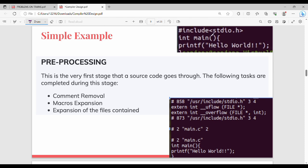When we include stdio.h, the pre-processor replaces that directive with the corresponding file content — for example, /usr/include/stdio.h. The pre-processing step also removes comments from the program. That is the first step.